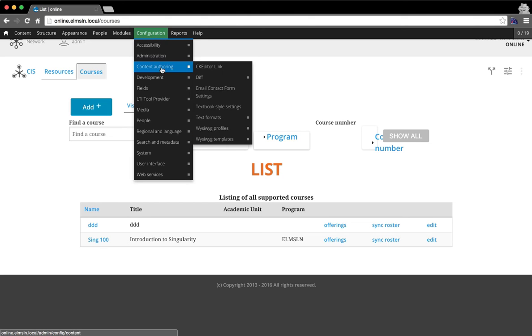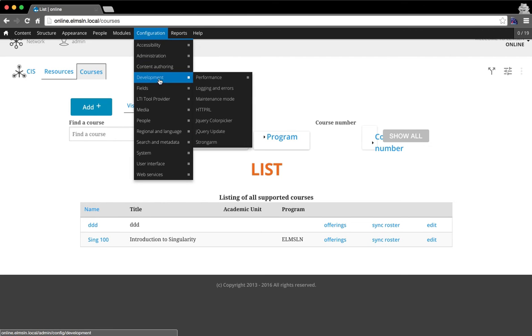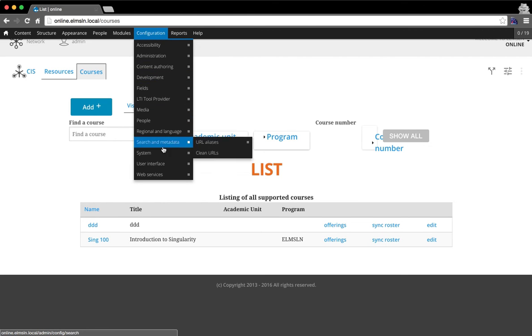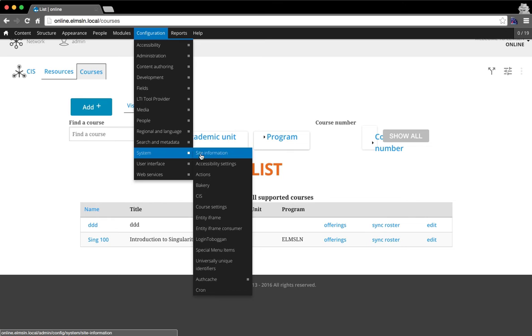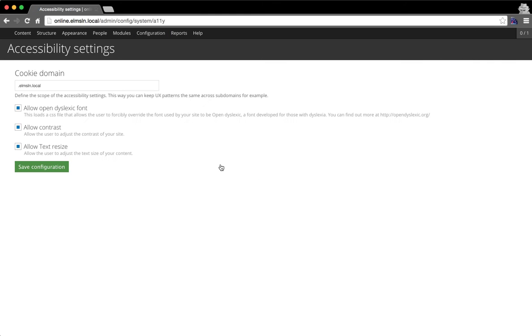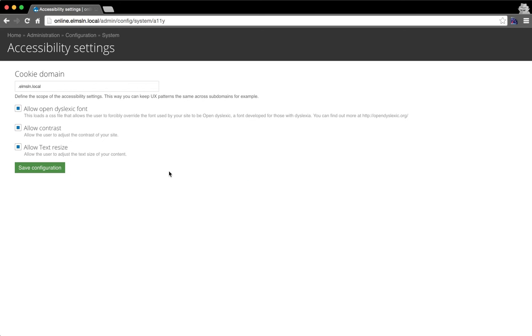When you install the module under system, there's accessibility settings. And so you've got four things here, whether or not to allow the open dyslexic font, whether or not to allow contrast settings, and whether or not to allow text resize. By default, all three are set.